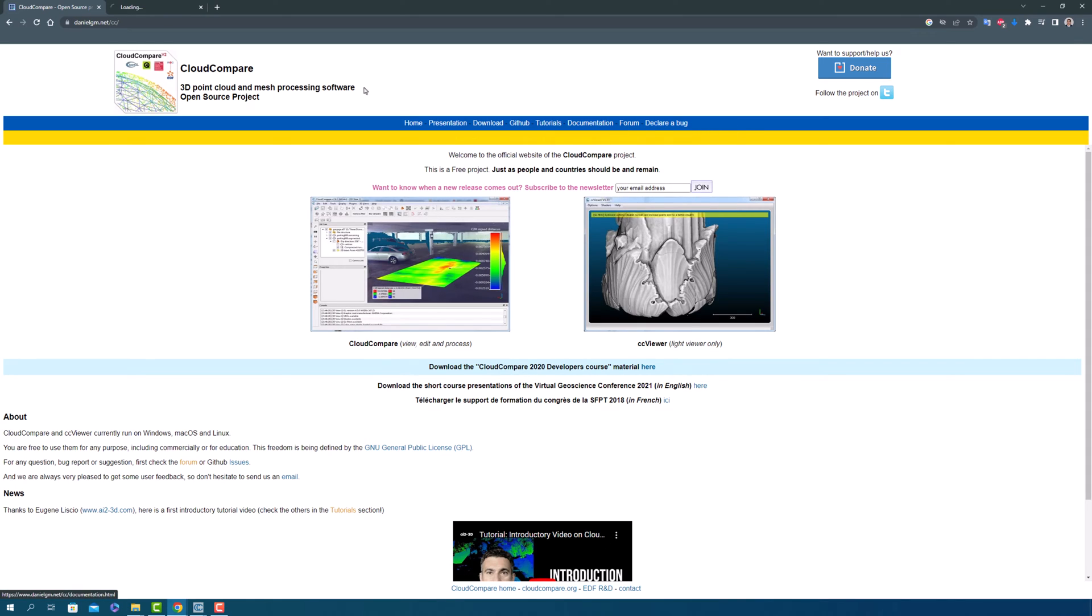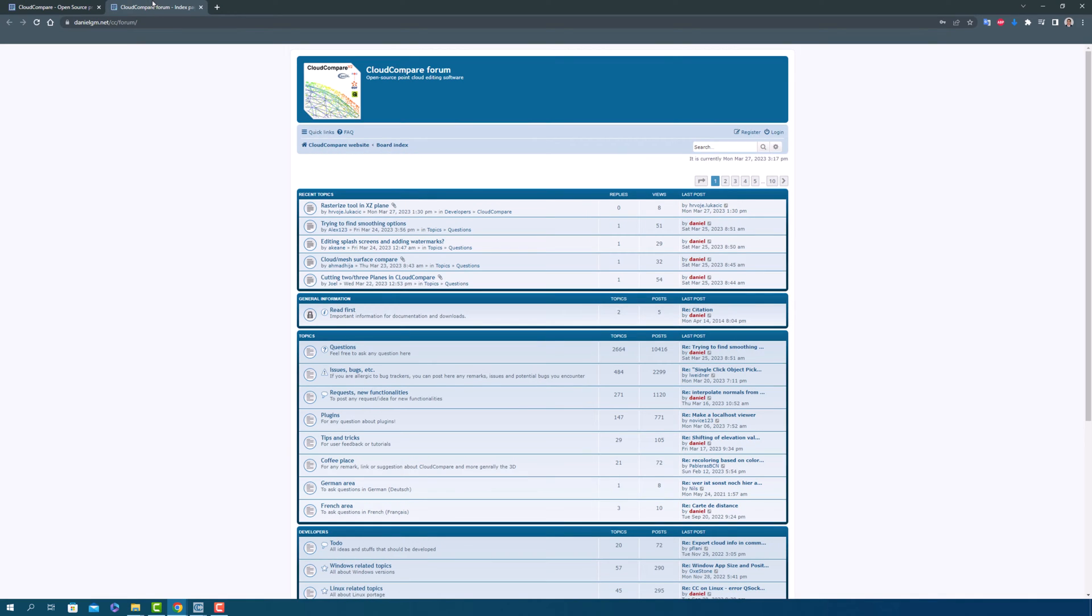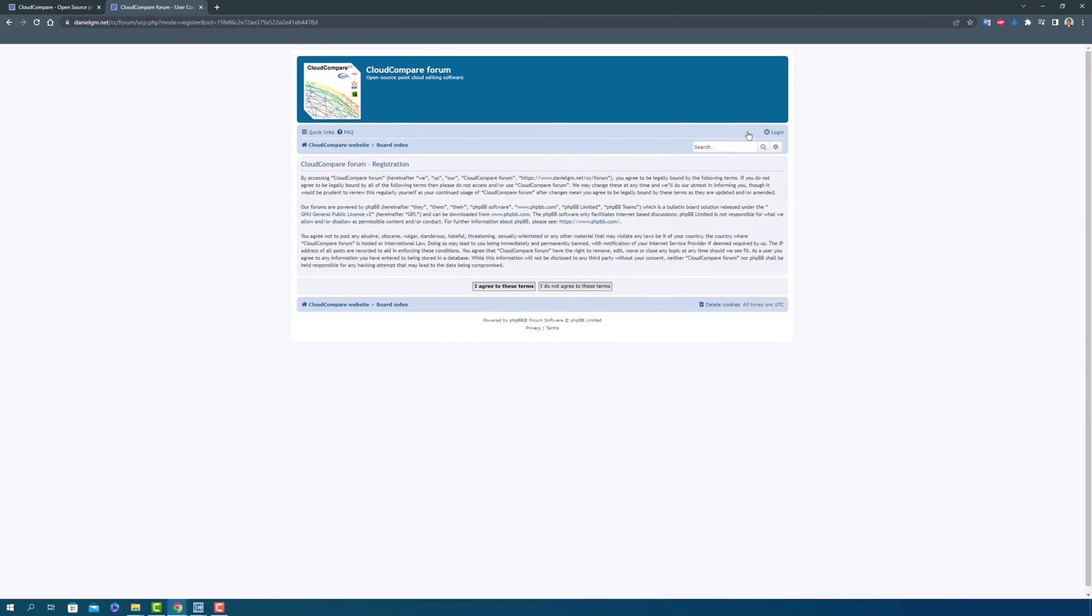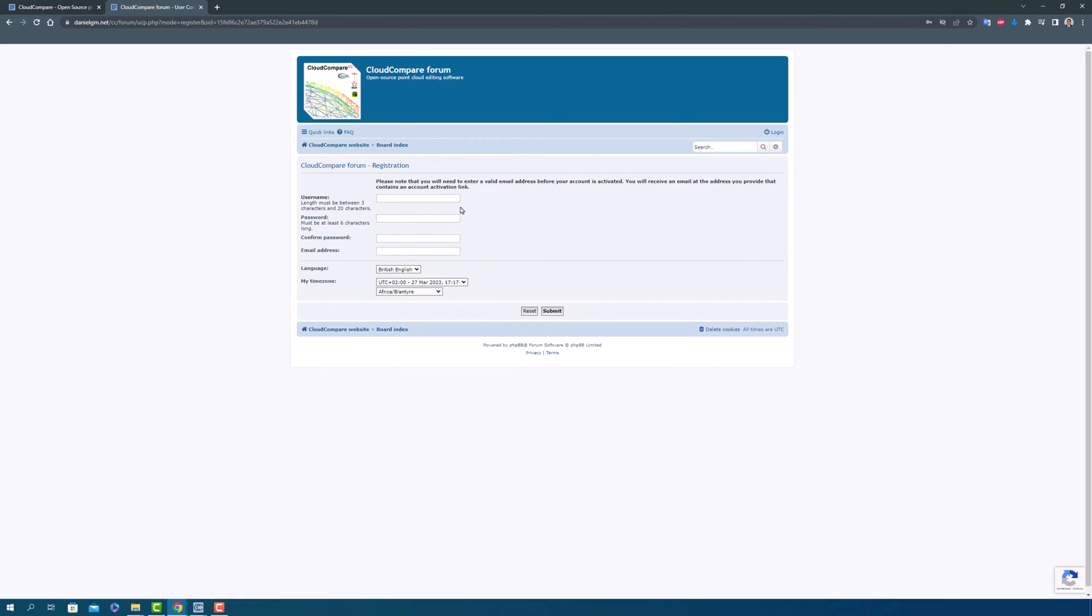Cloud Compare also has a forum where users and developers alike can share tips, ask questions, and troubleshoot issues. It's a great place to connect with like-minded individuals and learn from each other's experiences. You can even register to join the community and start contributing yourself.